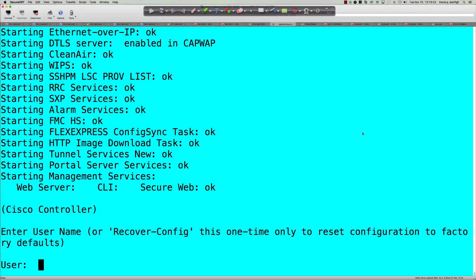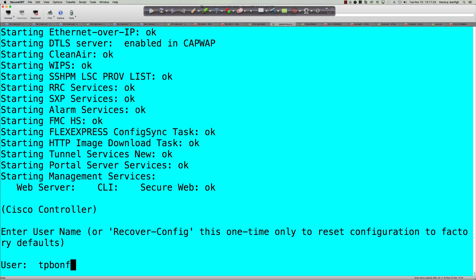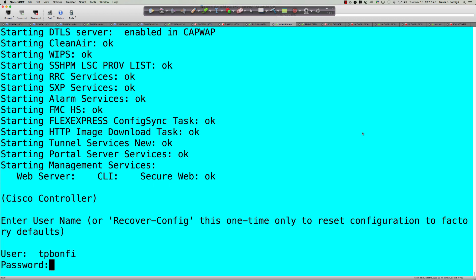All right, so there we go. And at this point, I've actually been through this multiple times this morning trying to figure out what the deal was, why I couldn't get it to work. If right here, if I simply wanted to wipe this thing clean and go back to that install wizard, I would type in recover-config. And it says this is one time only. But once you reboot it, you have the option to do this again. You can do recover-config again. So let's put in the user information that we had entered in, TP Bonfee.